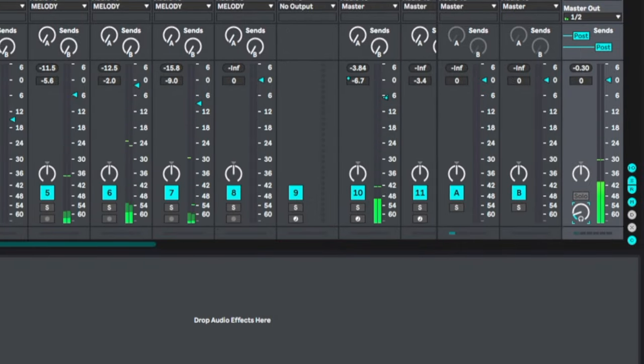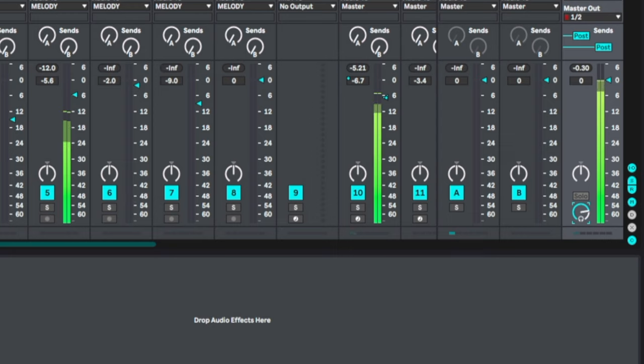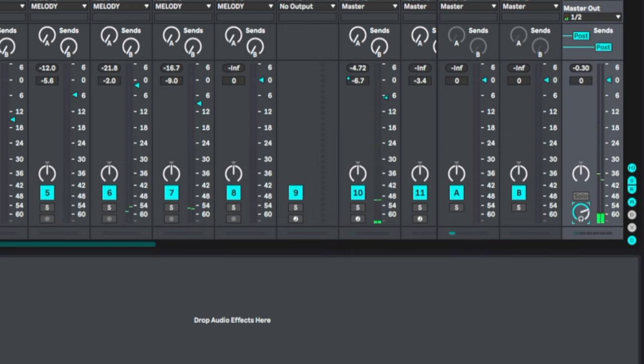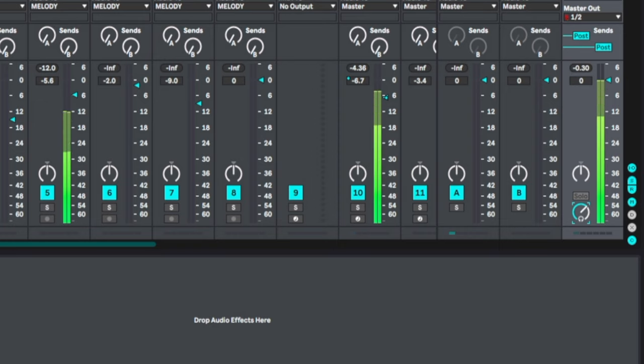So obviously we wouldn't turn it all the way down, but when it's up all the way sometimes it's way too loud, so you can get that perfect level, just maybe turn it back a little bit.